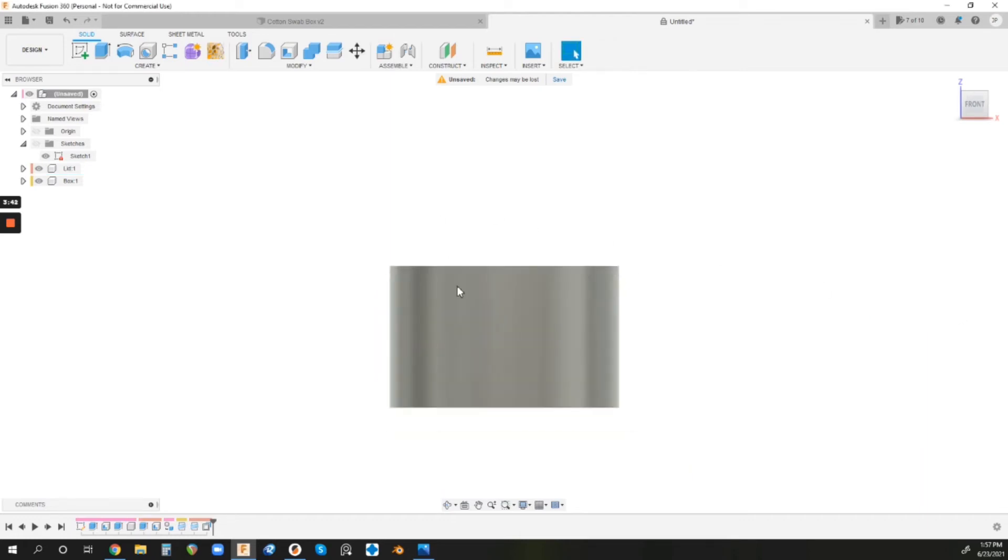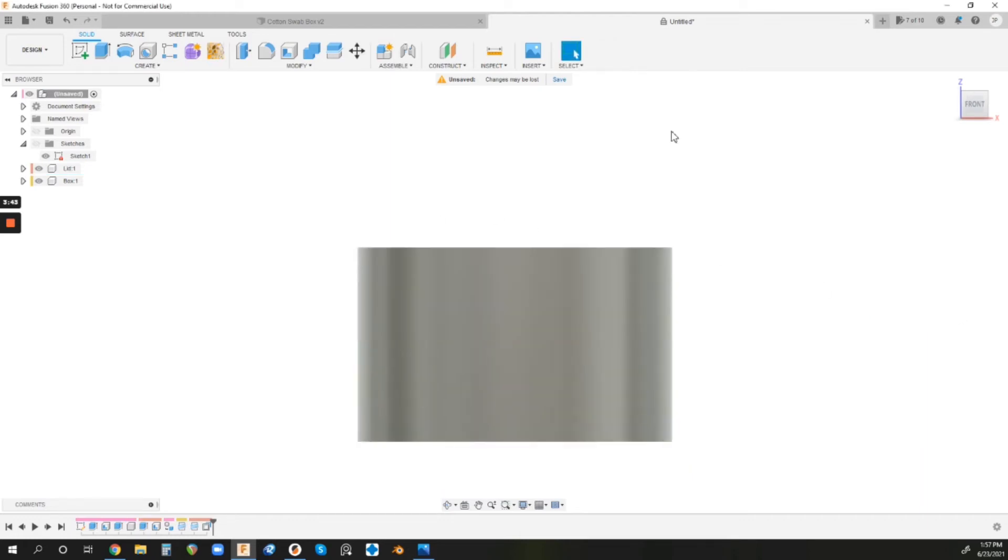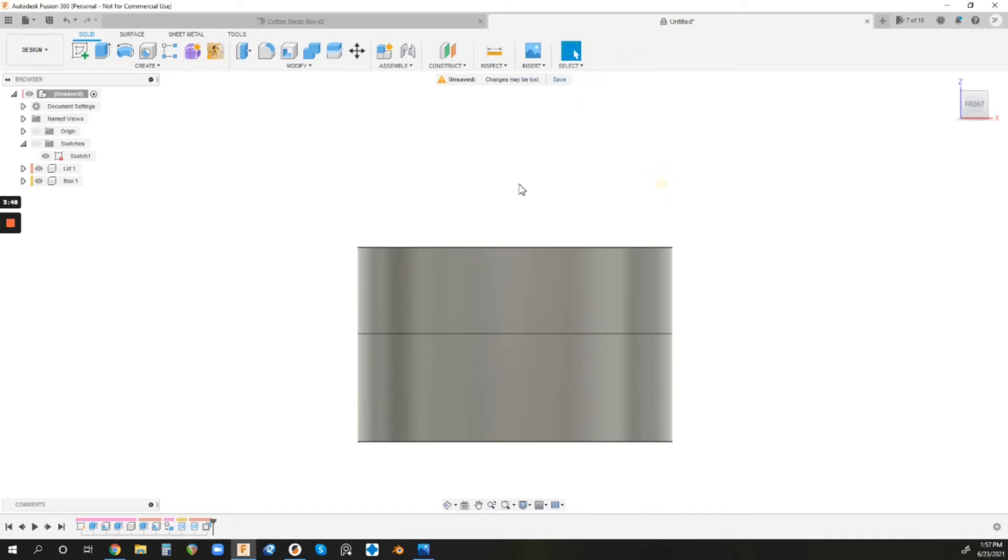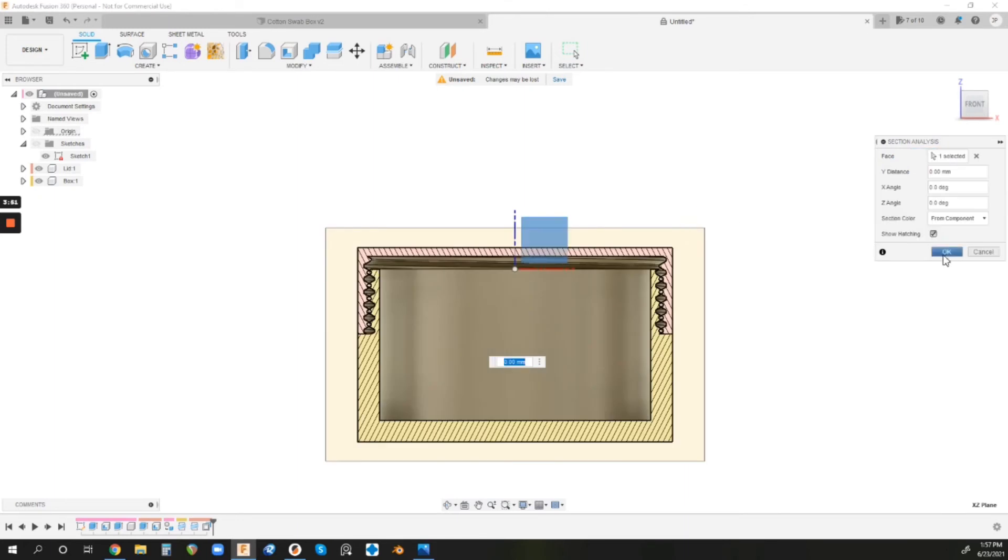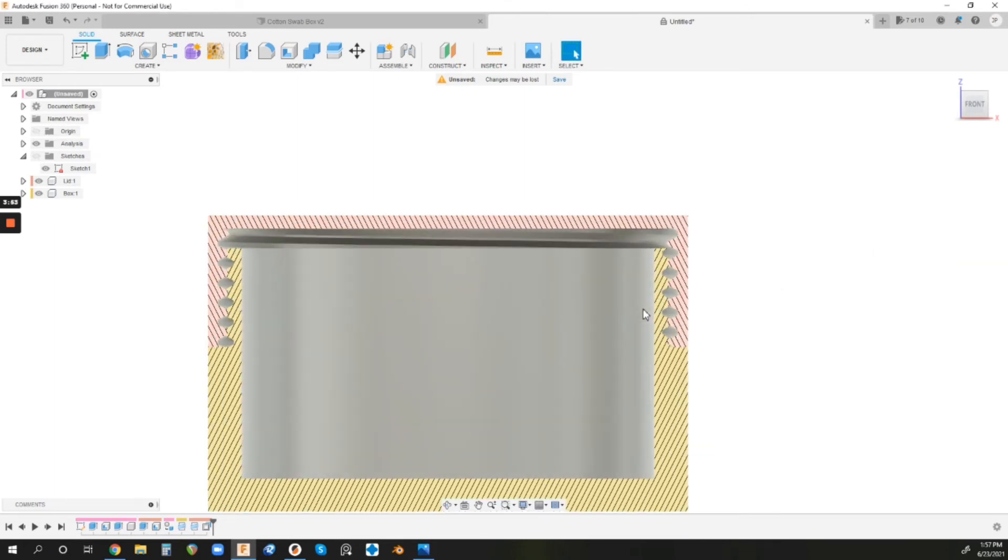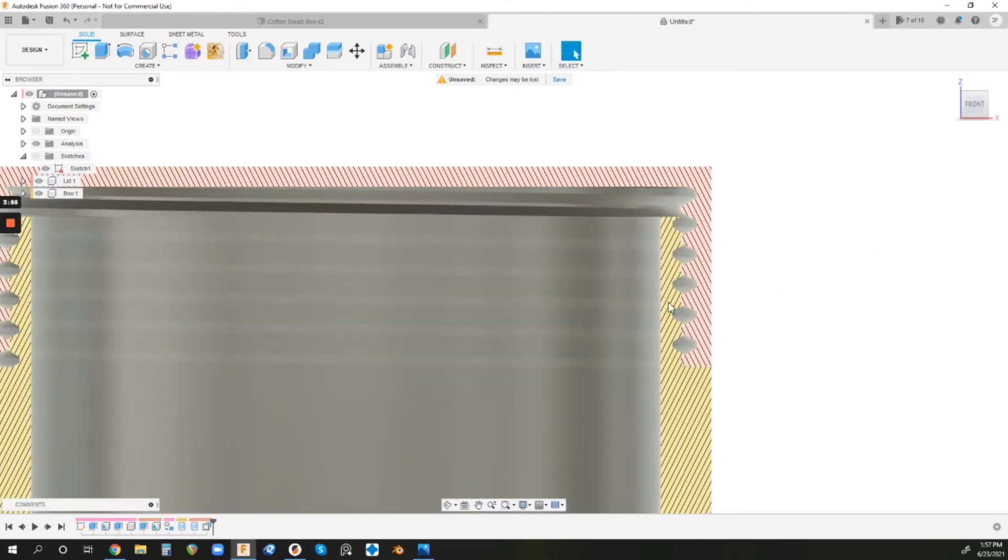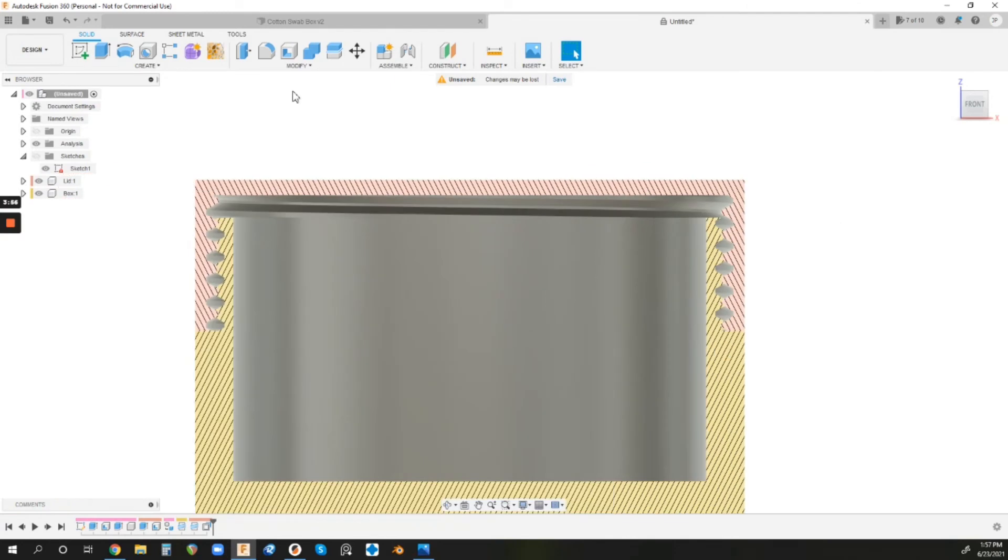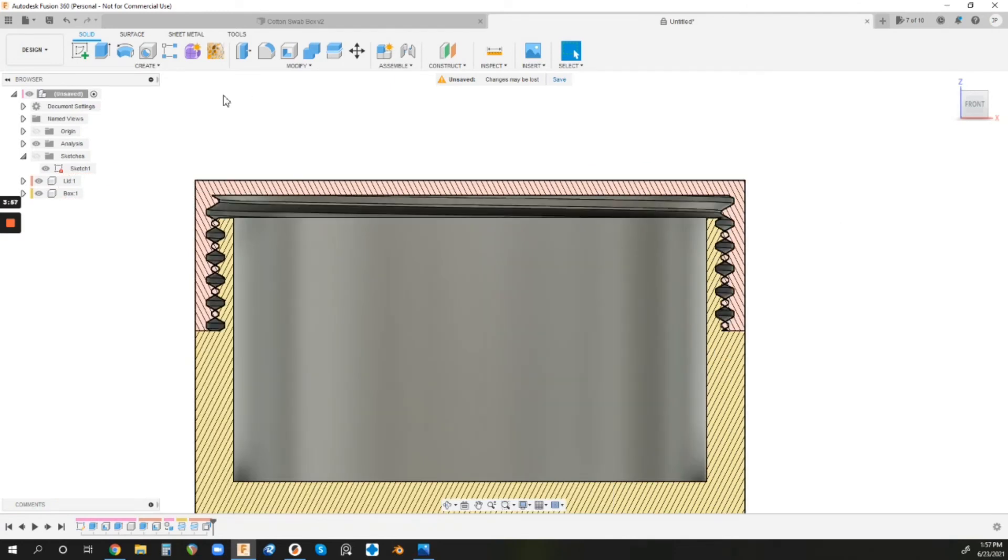And then to be able to see if the threads are lining up and everything, all we've got to do is go to Inspect and then bring up a Section Analysis. And then I'm going to choose this plane and hit OK. And now we've got a good cutaway view of what's going on. And obviously, this looks messed up, but it's actually not. I know that they are the same, they're both M68 by 3.